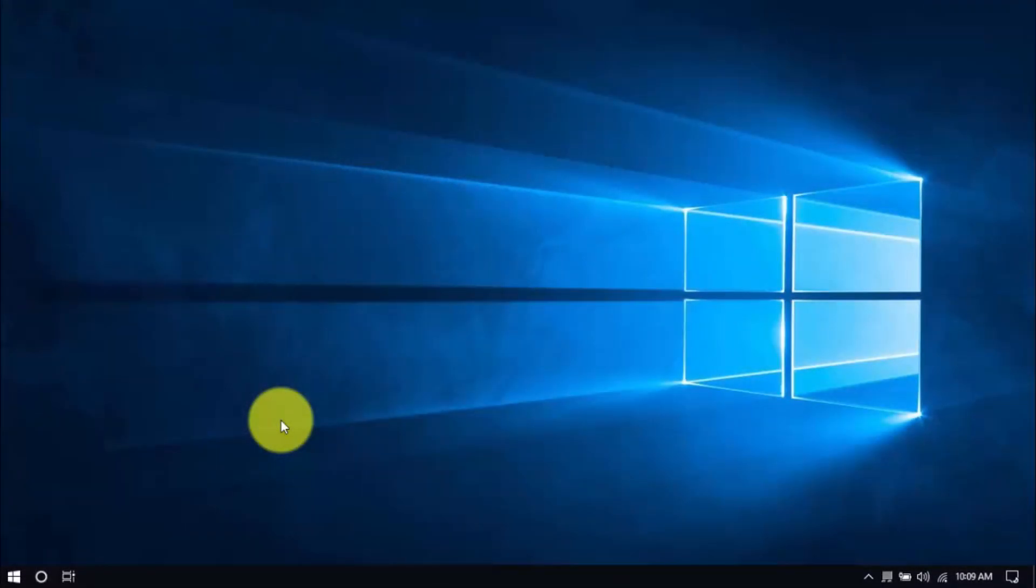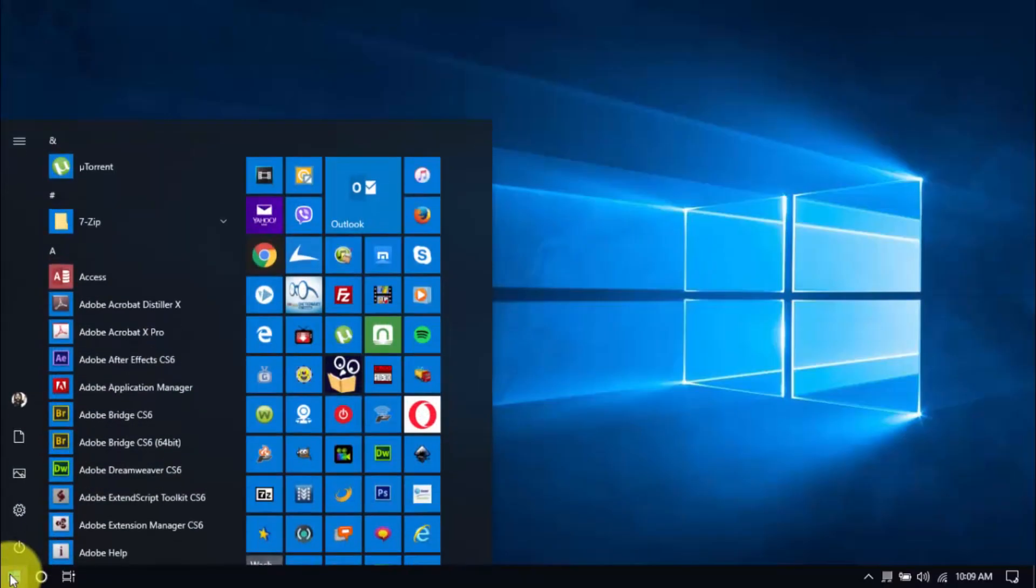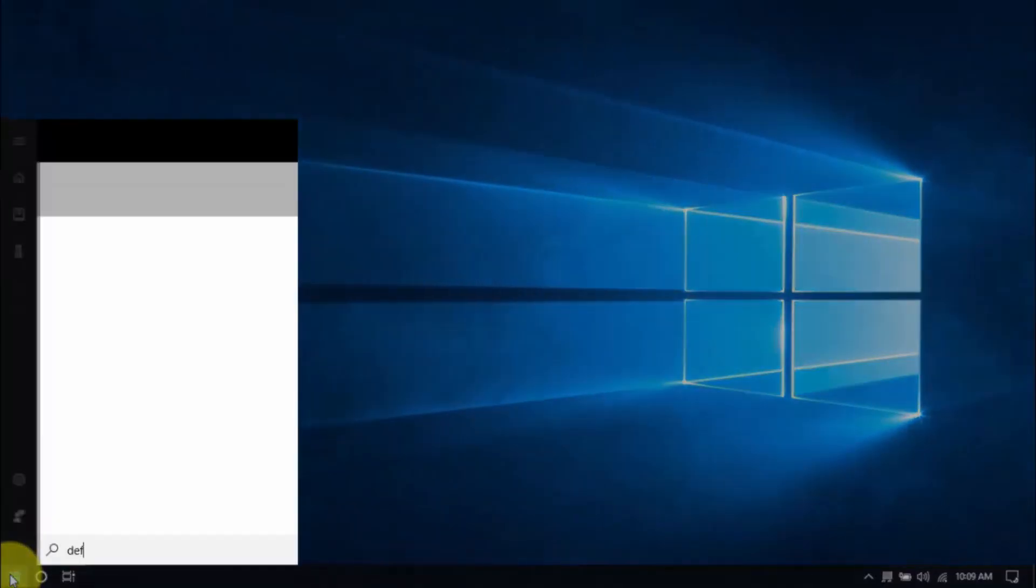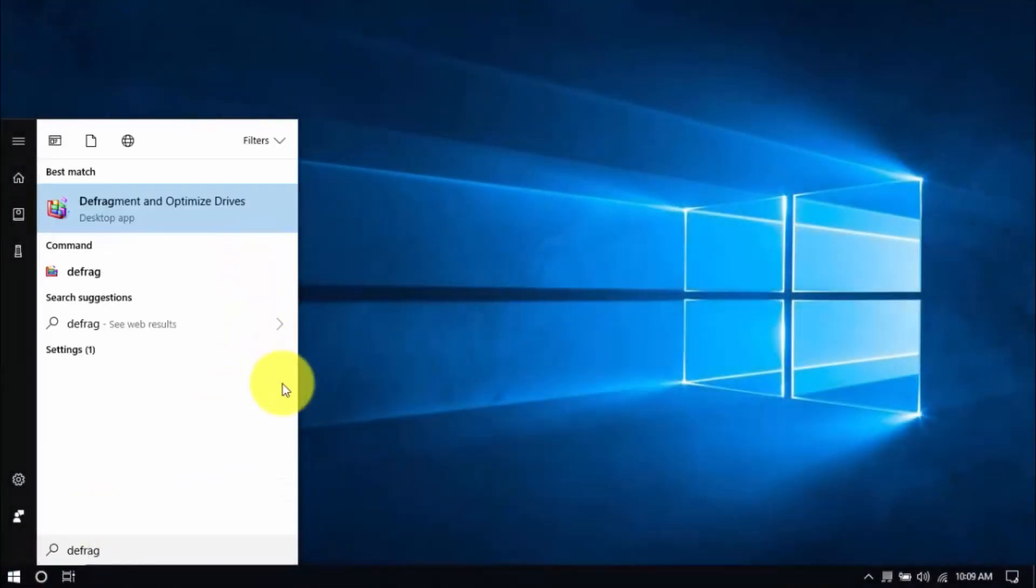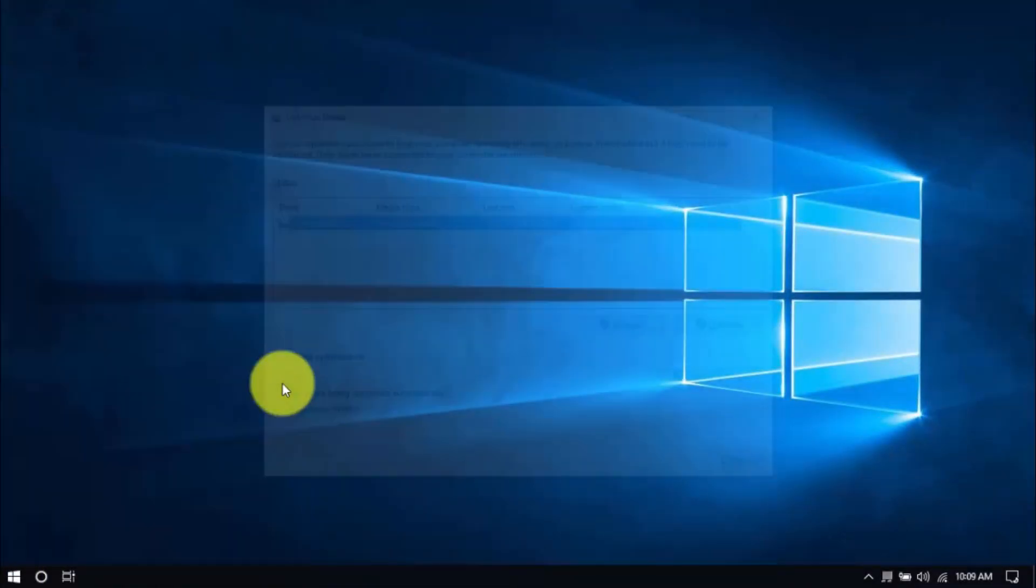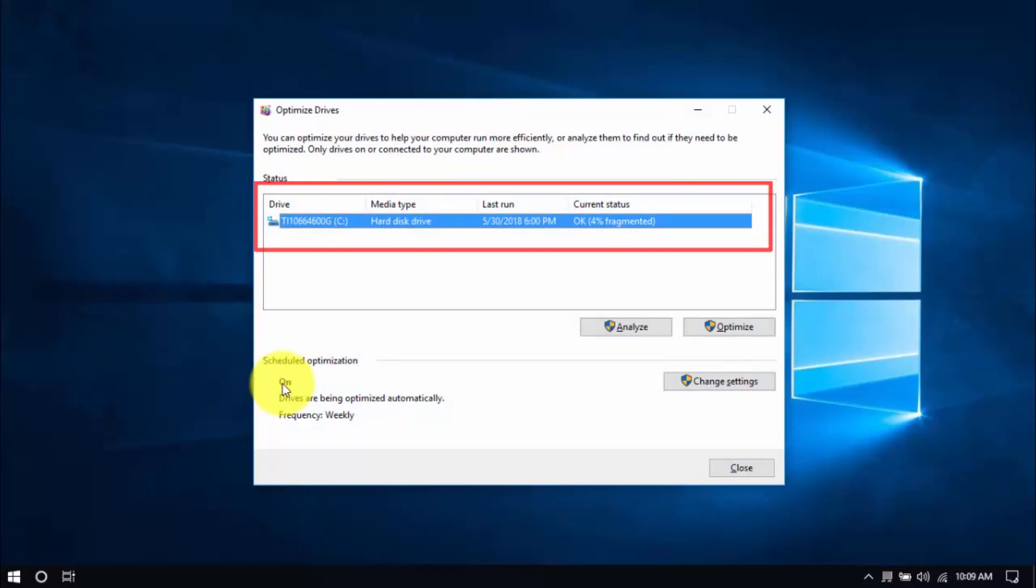To begin, click the Windows button, type 'defrag', and hit Enter. You can optimize all drives or just the system drive, which usually is the C drive. Select the drive, click Optimize, and once that's done you can close the window.